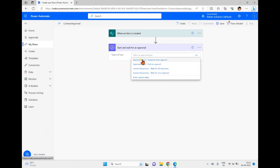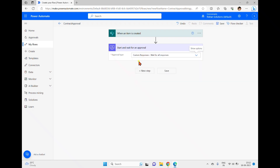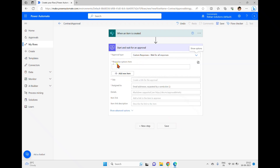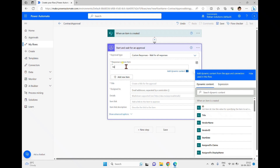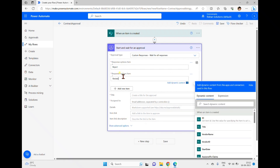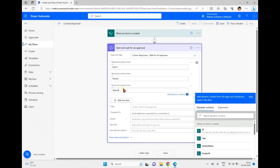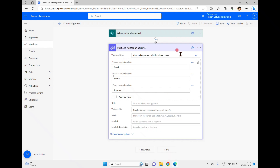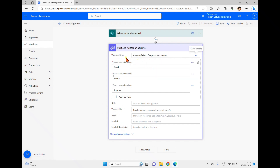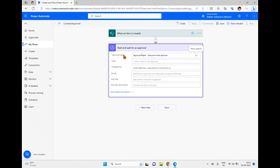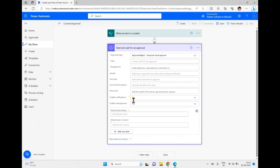There is also a 'Custom Response' option where you can define custom buttons in the email — for example, Reject, Review, or Approve — giving you full control over the response options. The out-of-the-box 'Approve or Reject' option does not include custom responses, but it shares common fields like Title and Assigned To.